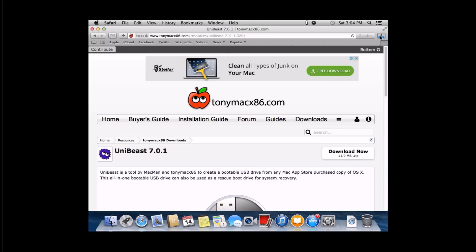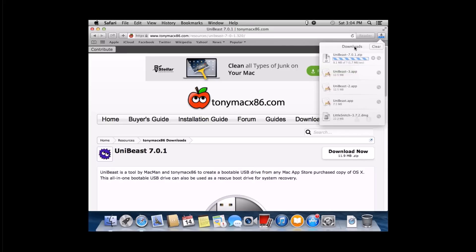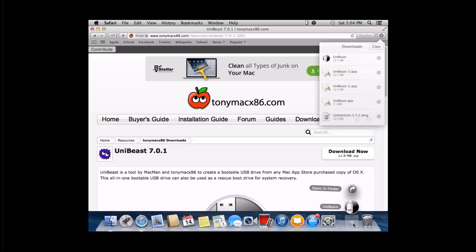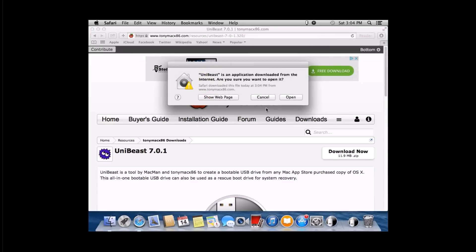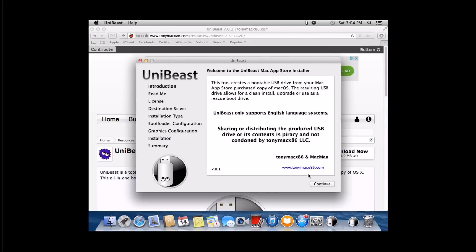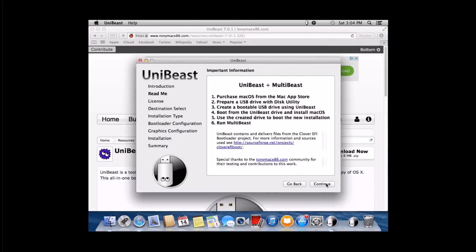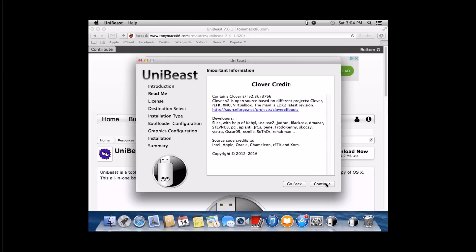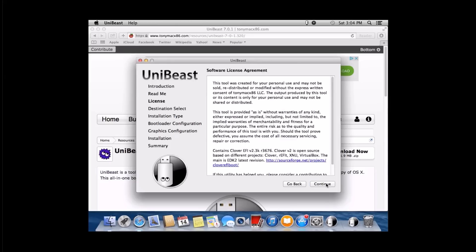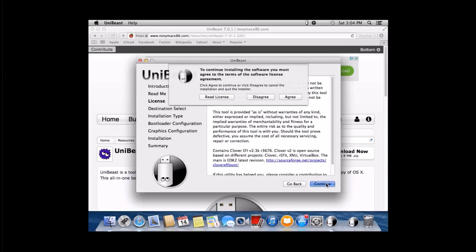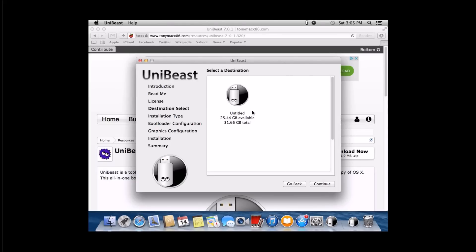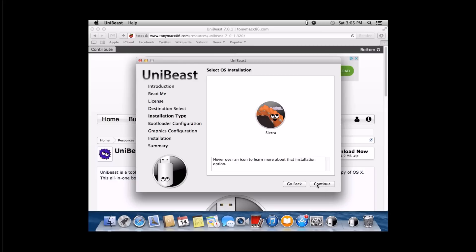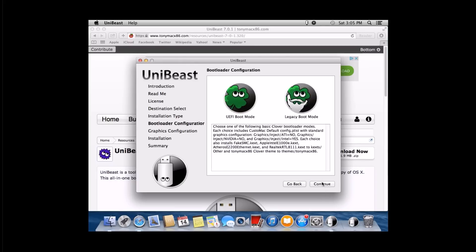Once it's done, we'll go ahead and launch UniBeast. We're going to allow it and click open. We trust it. We're going to continue through the process. There's a lot of continue and agree through this process. You should have your USB drive that I was explaining at the beginning of this video inserted into your PC. You're going to go ahead and click on it and click continue. It's going to ask you what OS we're doing Sierra in this tutorial. So go ahead and click continue.